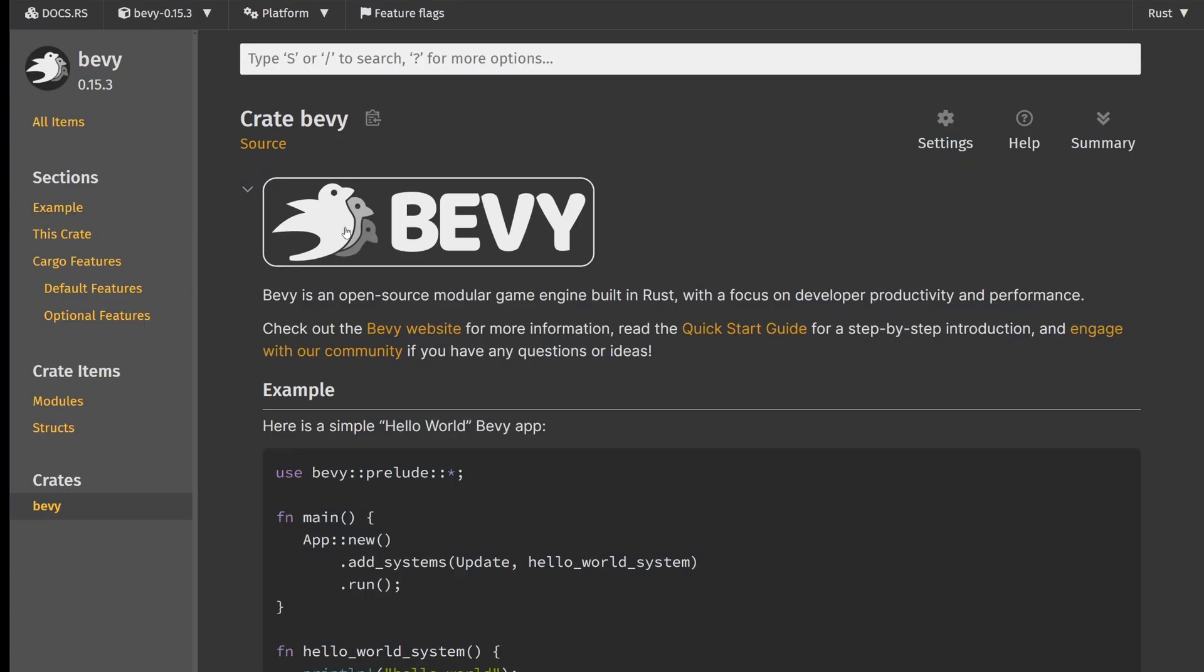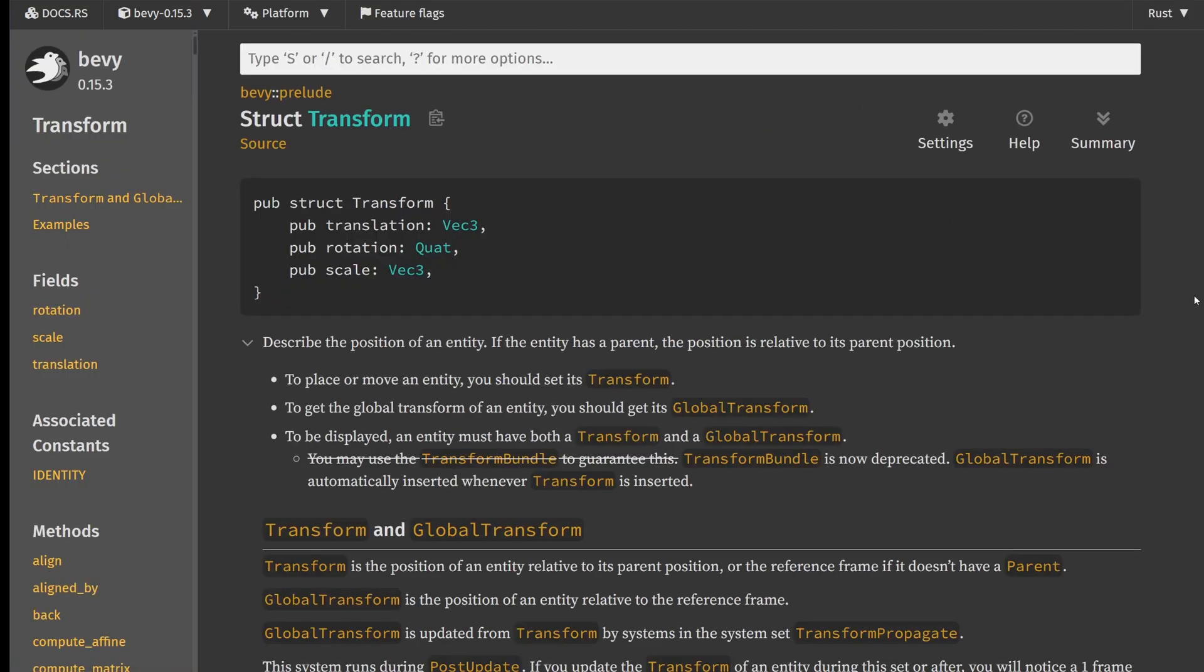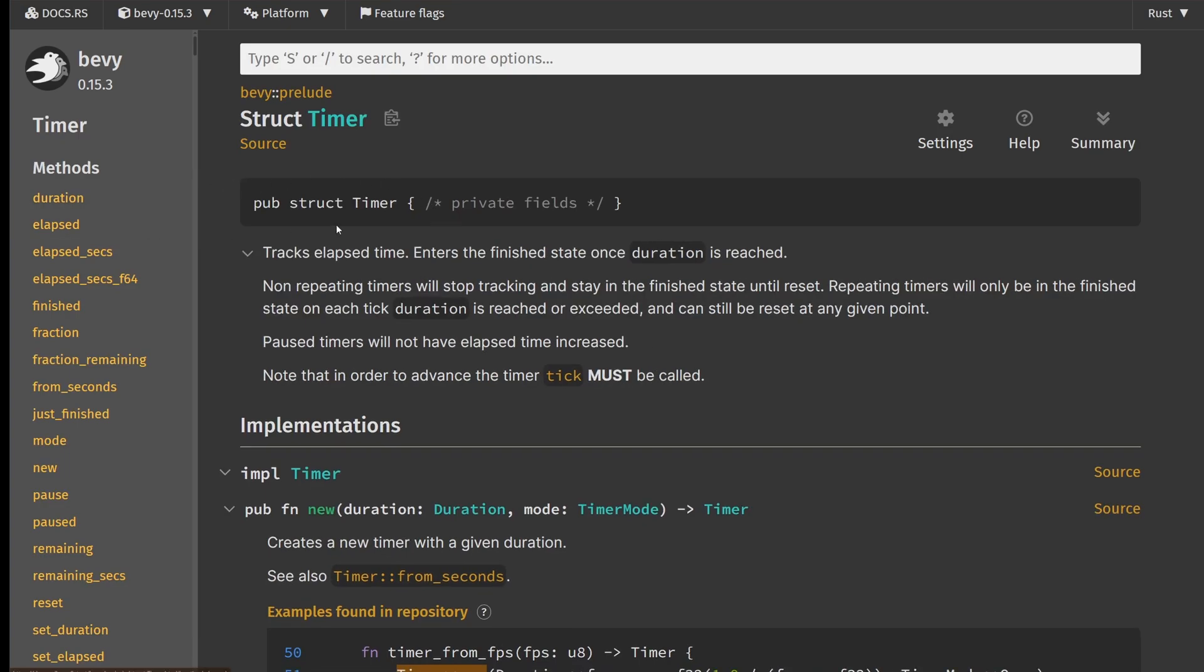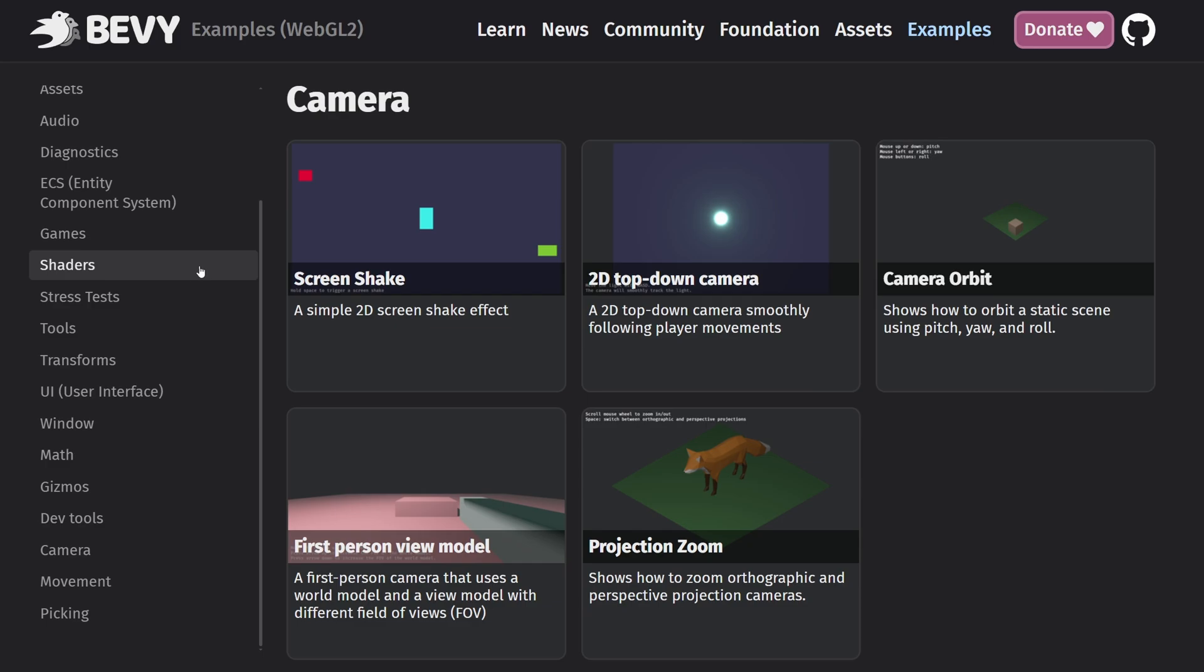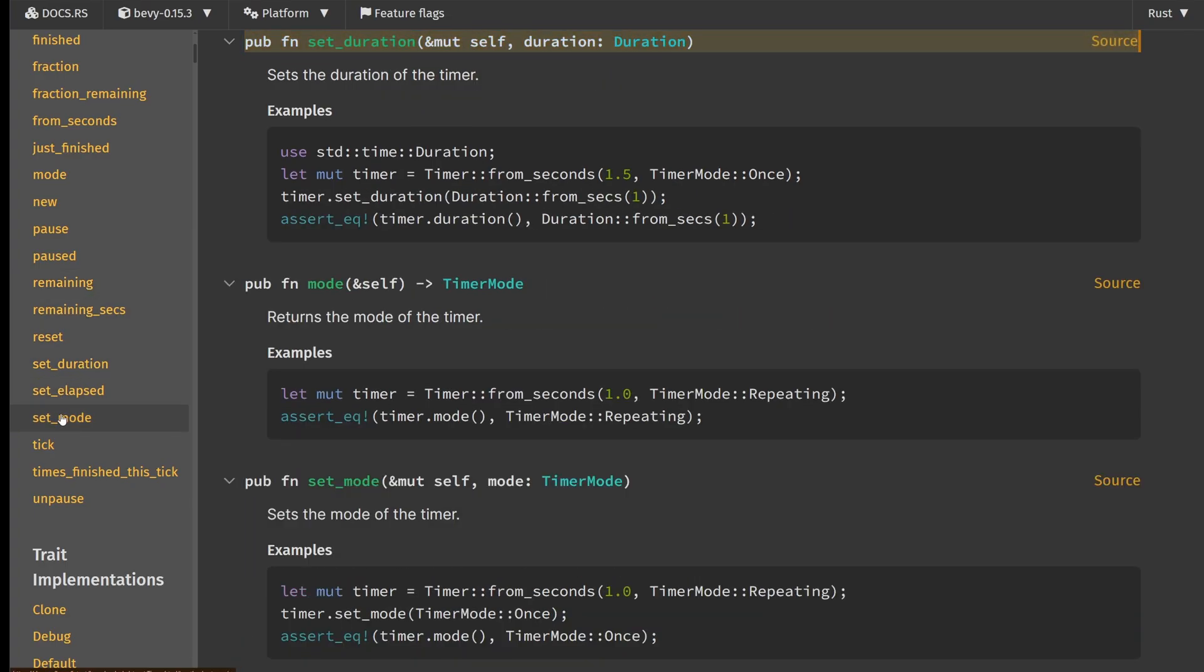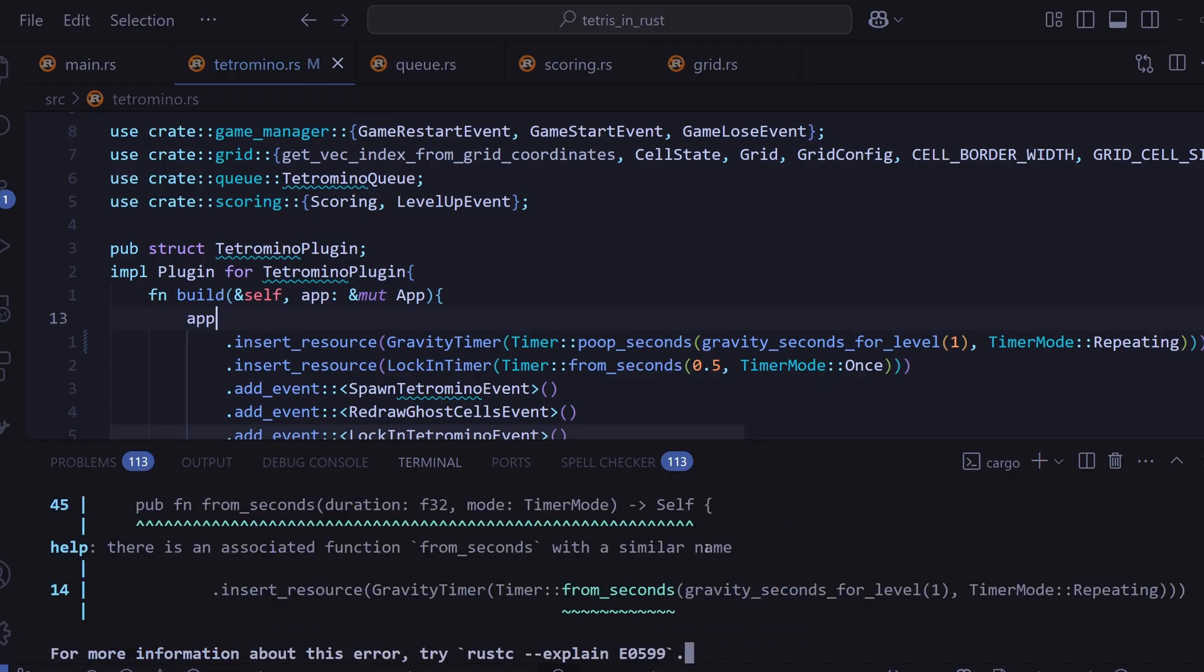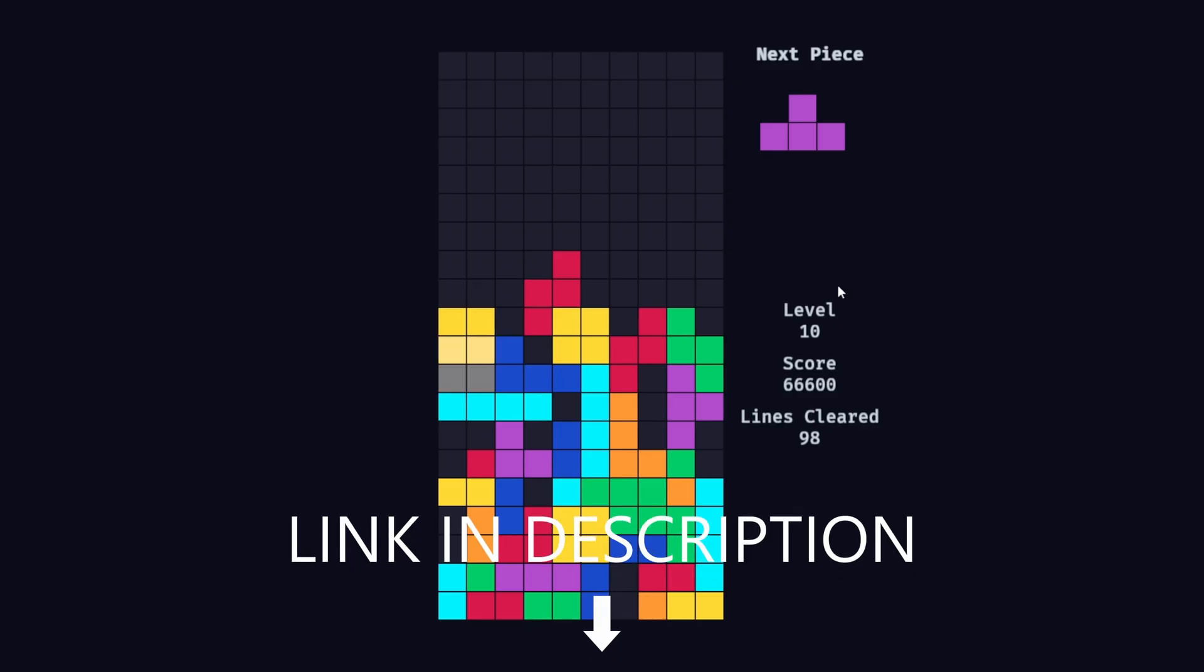And the last super helpful resource was the Bevy API docs. Bevy has a bunch of built-in structs like timer, transform, material 2D, just to name a couple. Whenever I wanted to understand how something worked, like resetting a timer or changing its mode, I just look it up in the docs. The examples are great to get a surface-level understanding, but the API docs let you dig deeper and really understand what these structs do and what types they expect. This also makes it so that the Rust compiler doesn't yell at you every two seconds.